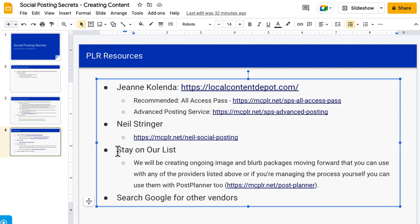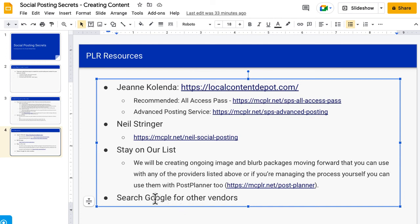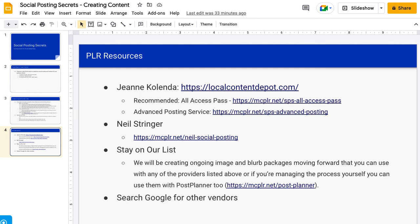If you prefer to manage it yourself and use Post Planner, we recommend that if you're not using Jean or Neil and just want to handle the management side yourself. We will be creating ongoing image and blurb packages going forward, so stay on our list and you'll get notified when we do that. You can also search Google — there are plenty of vendors out there. We don't need to make this complicated. I do recommend for sanity and peace of mind that you hire it out or use a PLR resource. If you have any questions, open a support ticket and let us know. Have a great day.